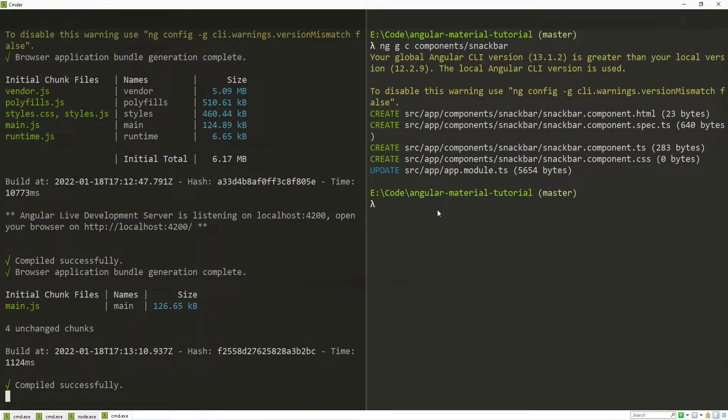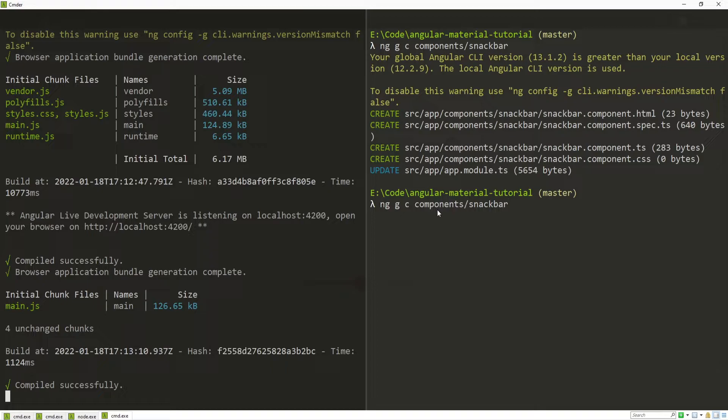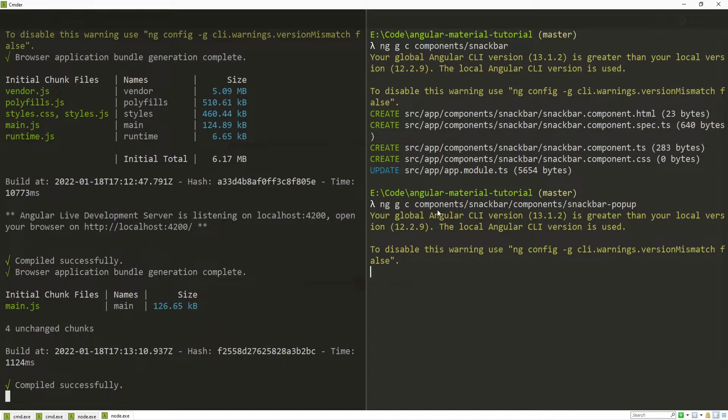I will generate another component for that snackbar pop-up. As usually we like to divide our code so it is much easier to write the code, debug the code, test the code and also deploy it. So here I will again use that same command which is ng, g for generate, c for component. And I will generate now component in my components slash snackbar slash components again because these are specific components to my snackbar, and again slash snackbar pop-up because that will present that pop-up that we will get at the end.